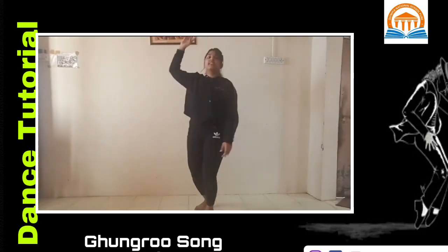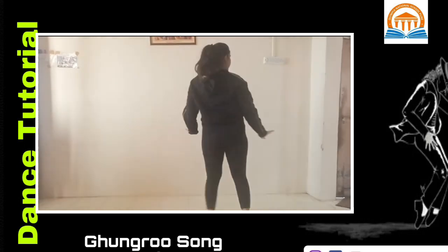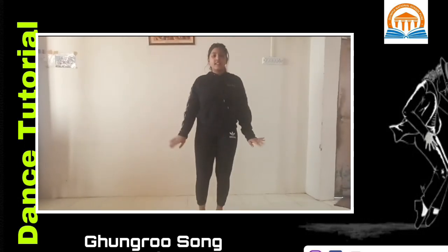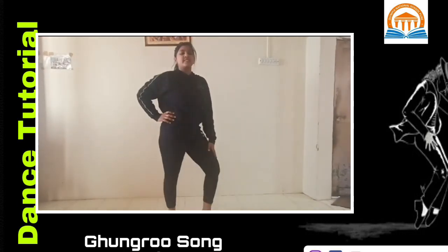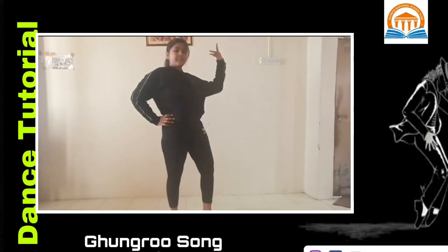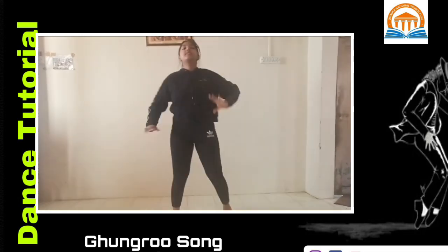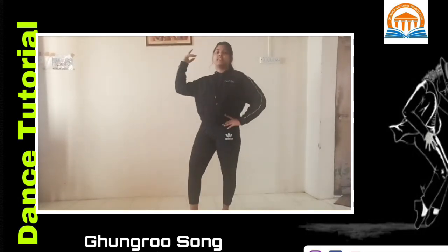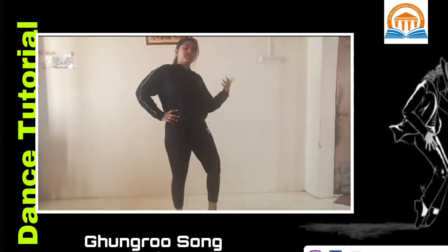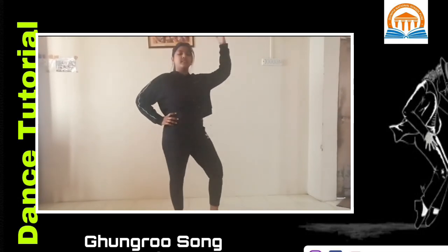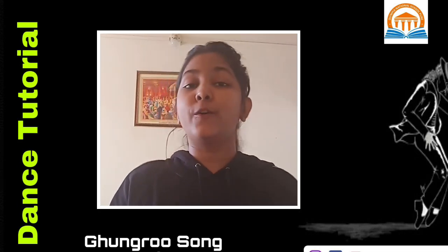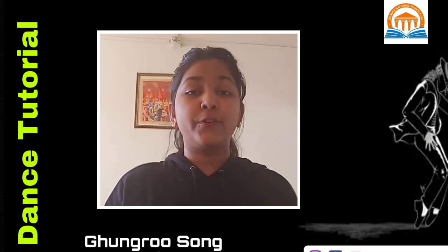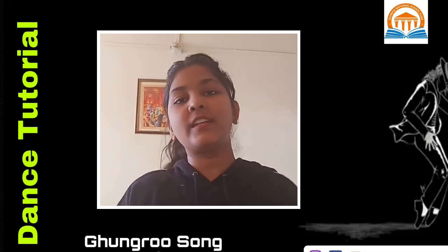One more time. So our second part also came out. I hope you all enjoyed it. If you have to practice this every day — in the next video, we will dance the whole song.